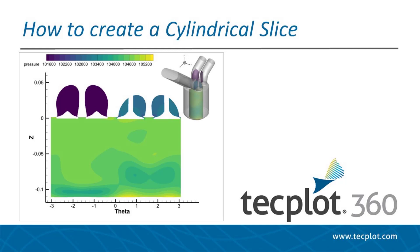For this video, we will use a single time step of a converge internal combustion simulation, which is included in the TecPlot 360 Getting Started bundle.